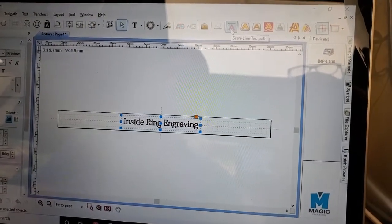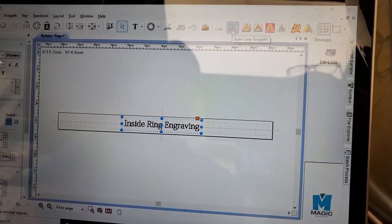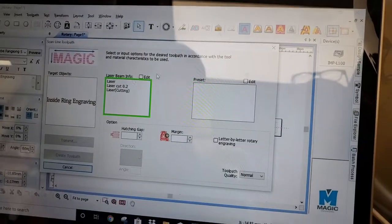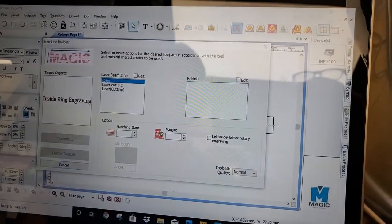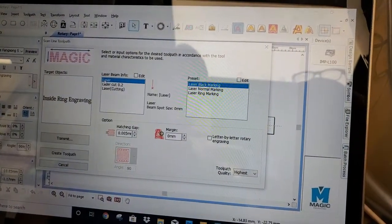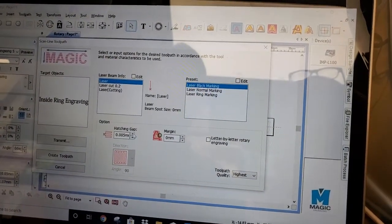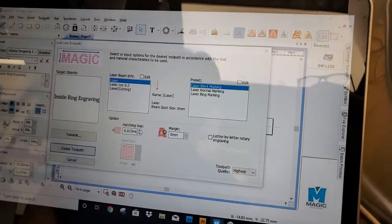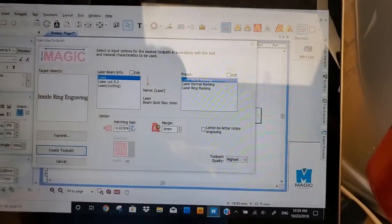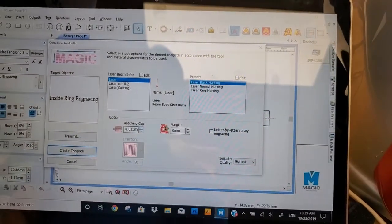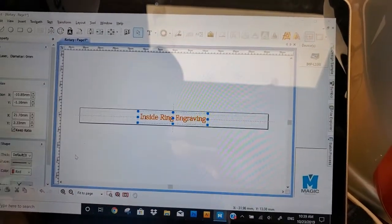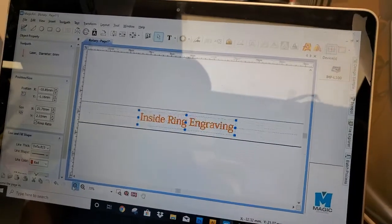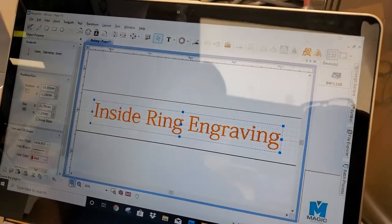We're going to select scan. Laser engraving. Make the gap about 0.1. That should be good. Create. There we go.